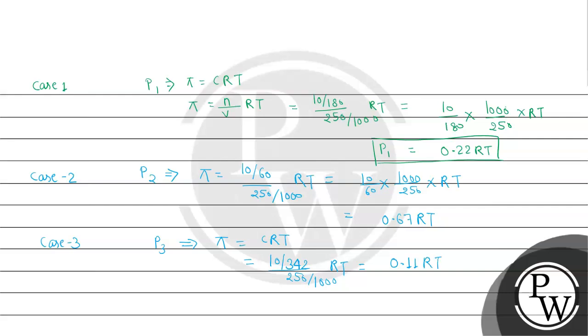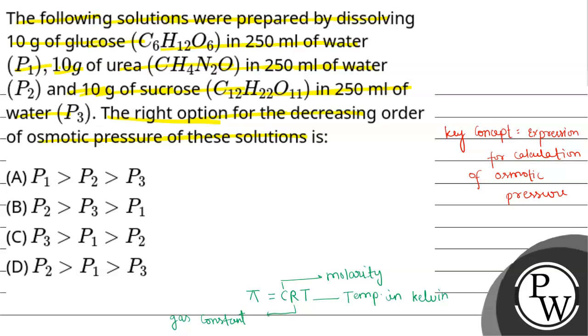In all the conditions, RT is constant and we are calculating on the same conditions. So on comparing for the decreasing order, it will come as P2, which is 0.67, then P1, which is 0.22, and last is P3, which is 0.11. So the decreasing order will be P2 greater than P1 greater than P3. On comparing the options, option number C will be the correct answer. Thank you, I hope it's understandable.